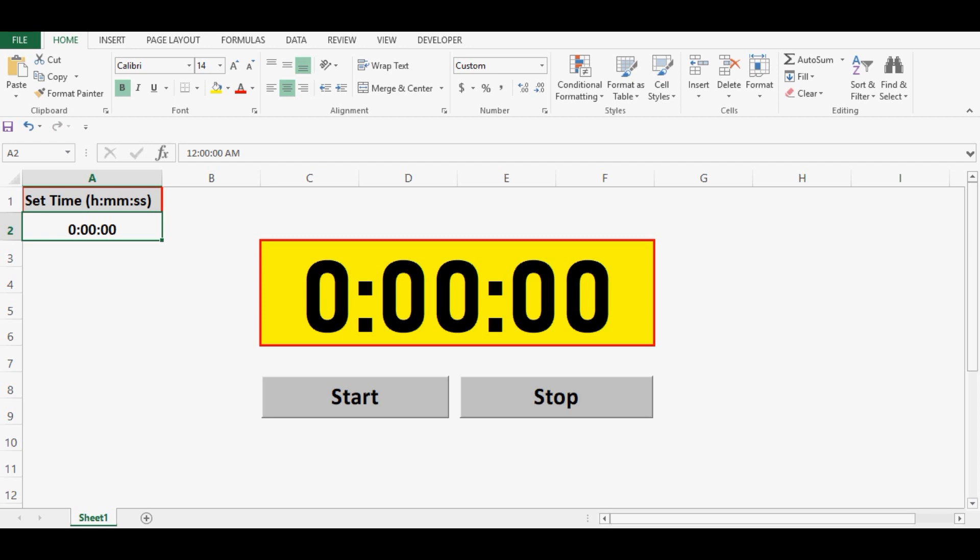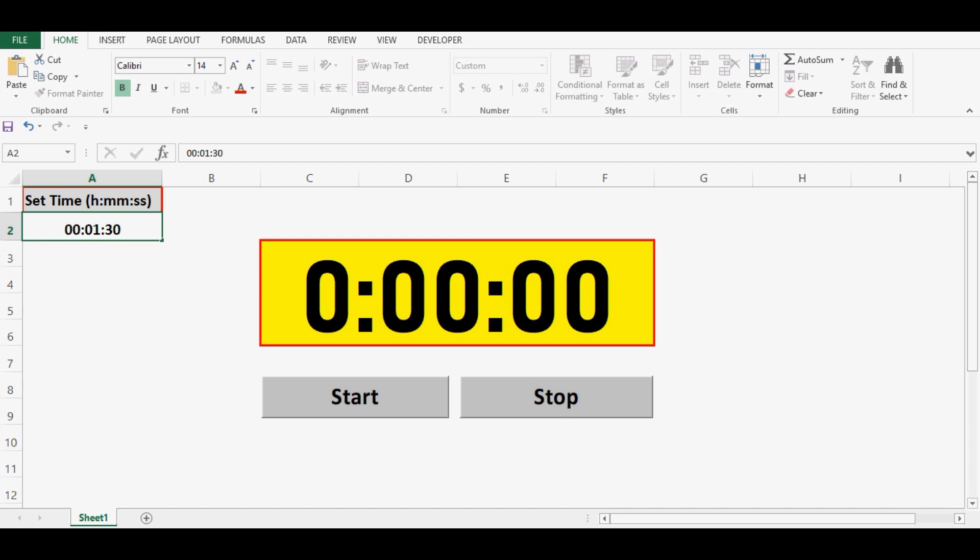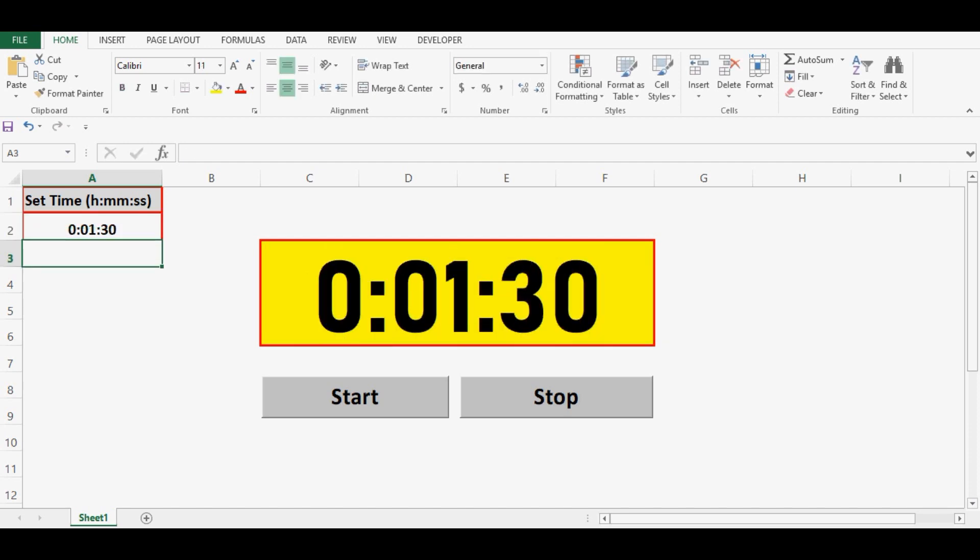In cell A2 I need to enter time in hours minutes and seconds format. So if I want to use this timer for let's say 1 minute and 30 seconds, I will give time as 1 minute and 30 seconds. Once I press enter we can see that here we have 1 minute and 30 seconds.